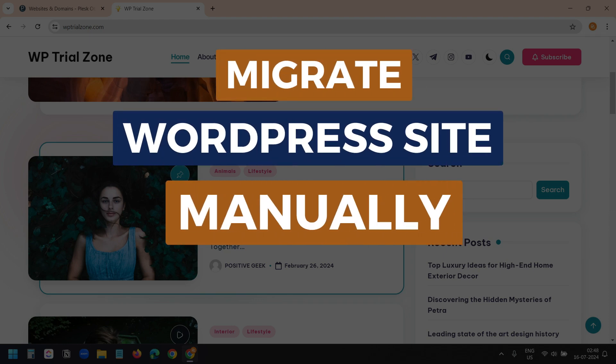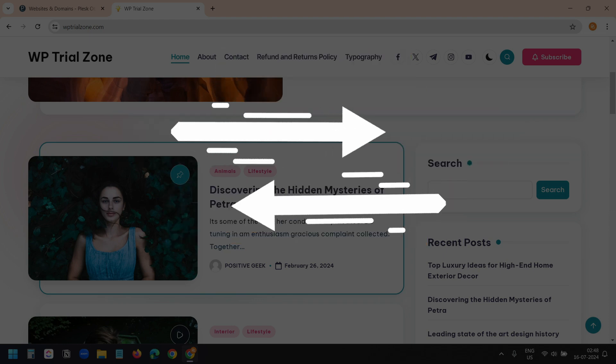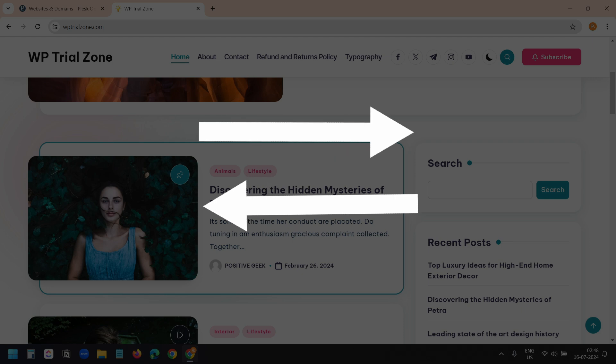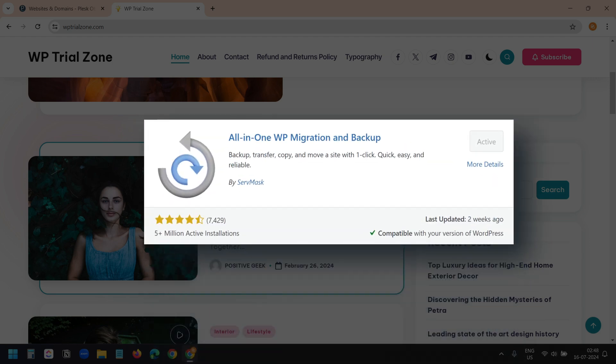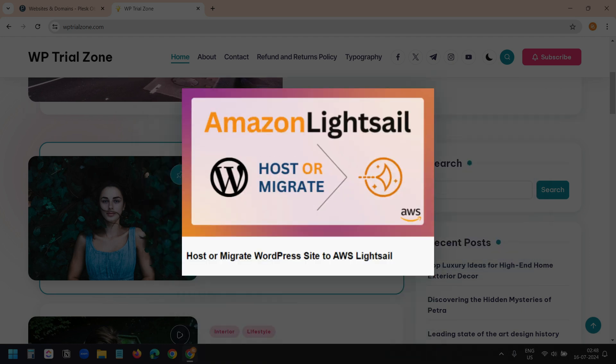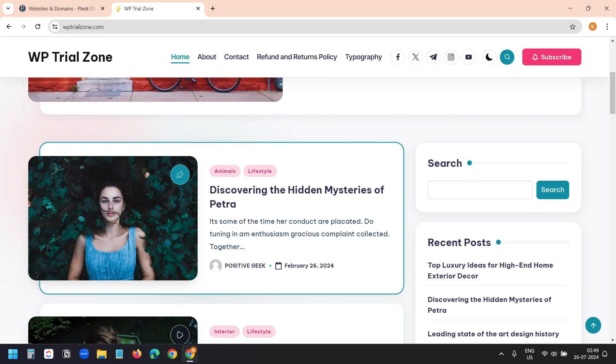In this video, I will show how to manually migrate a WordPress website to another hosting. Usually, to migrate a WordPress site to another hosting or another domain, you can use a plugin like All-in-One WP Migration. This plugin makes the process smoother. I have talked about this in the AWS LightSail video. But if for some reason you need to migrate the site manually, then follow until the end of this video.